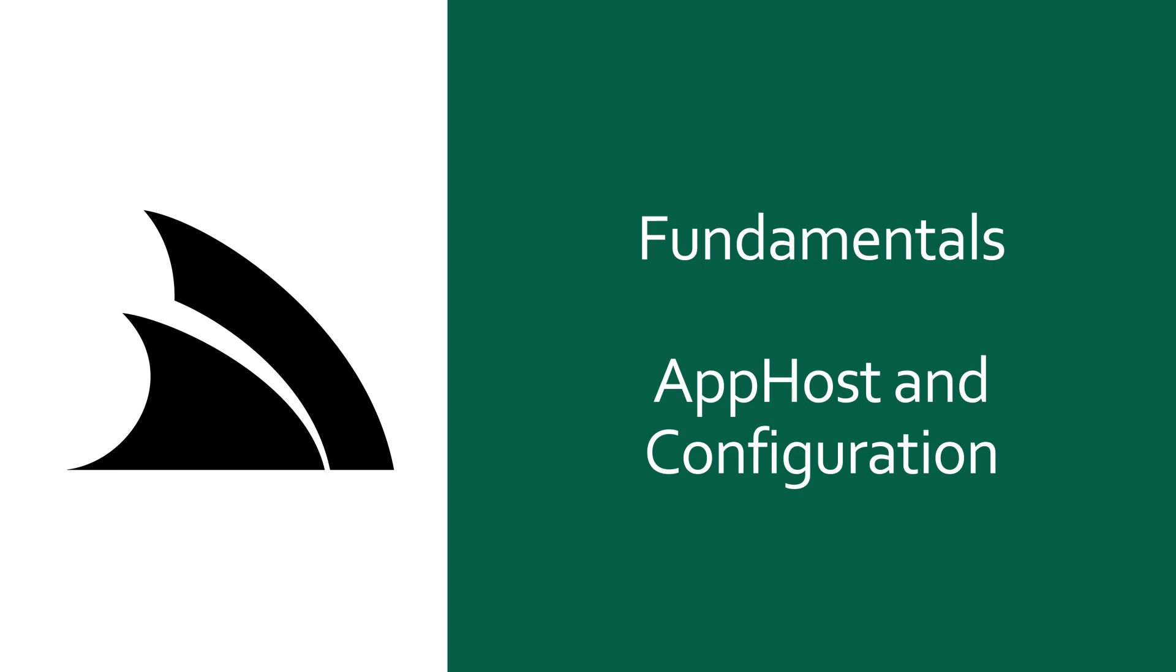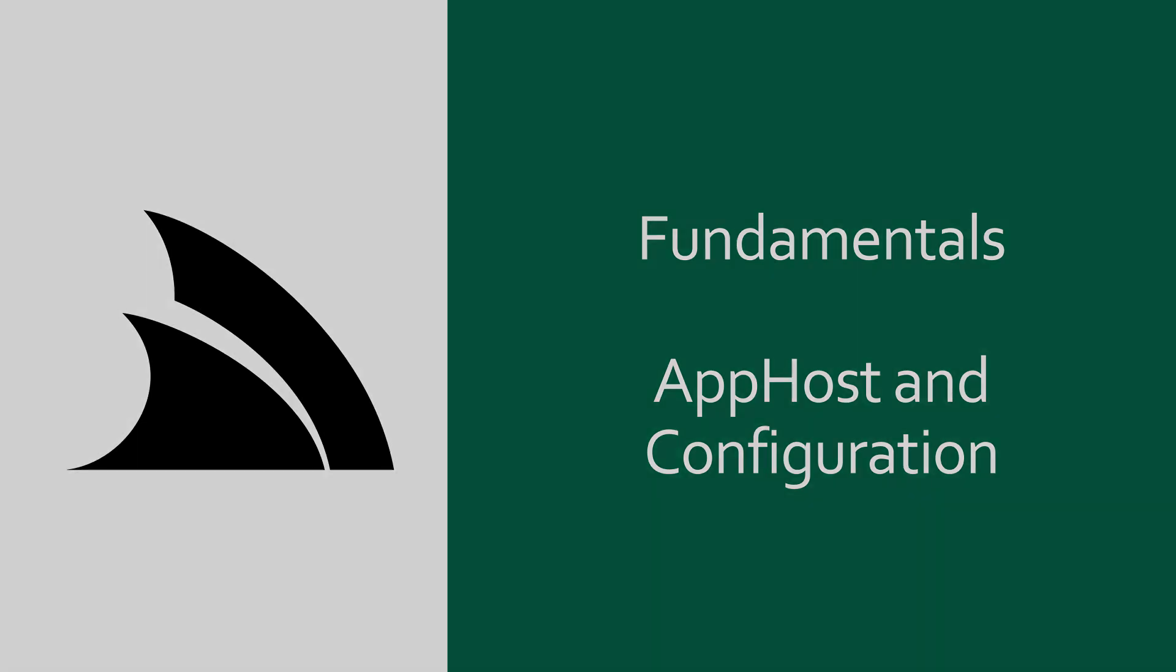Today we're going to be walking through the common parts of the ServiceStack AppHost, what it is, how it works, its function in your application architecture, and the different ways you can configure it.